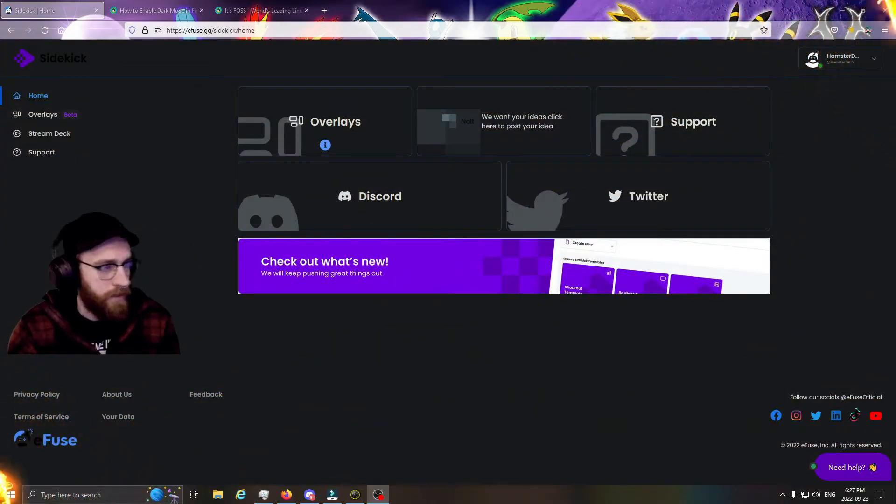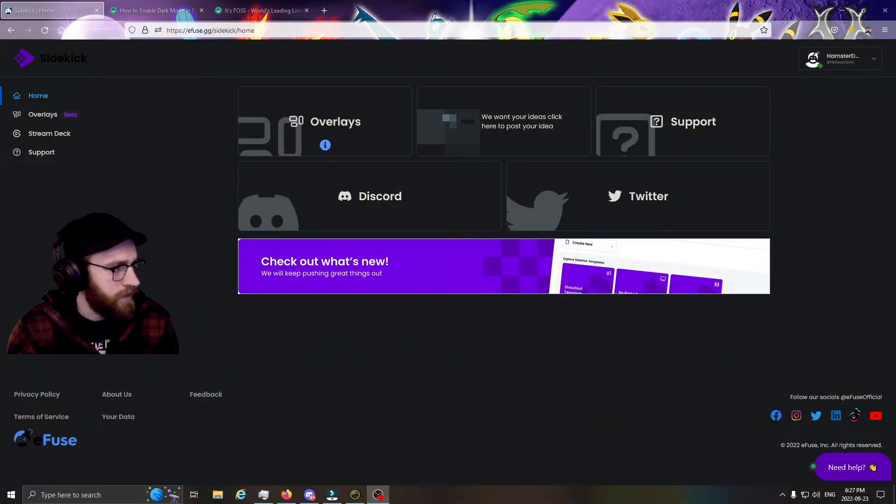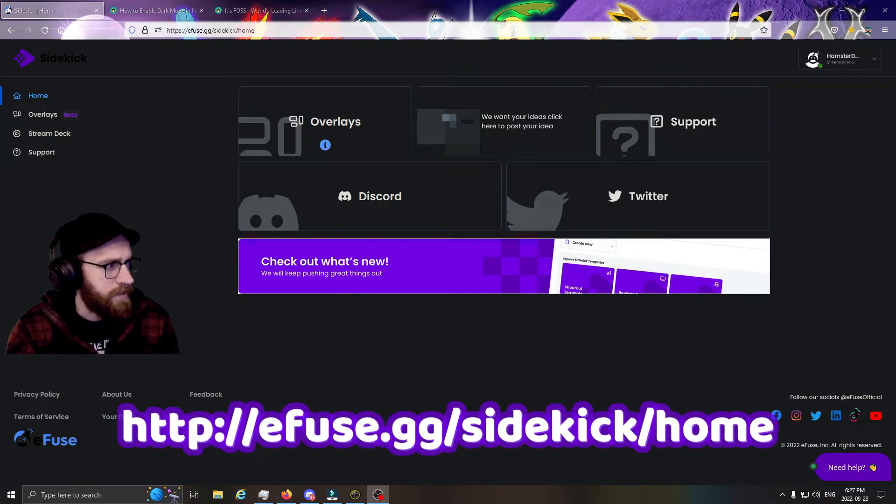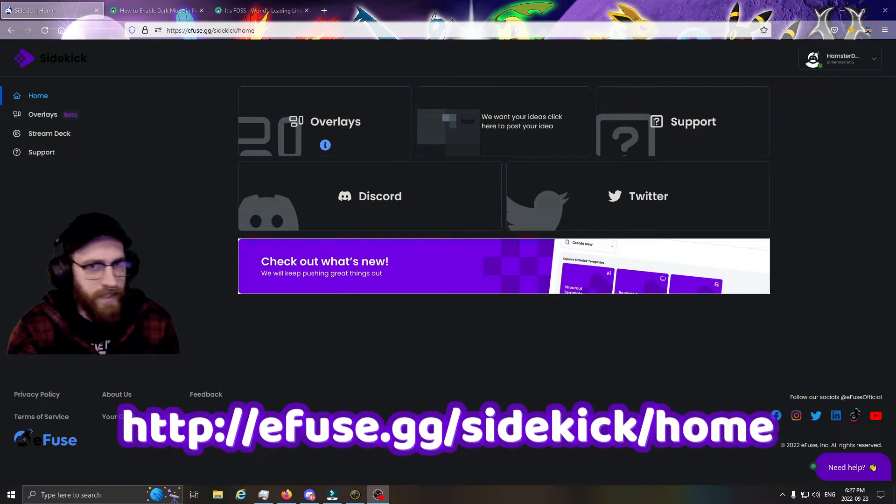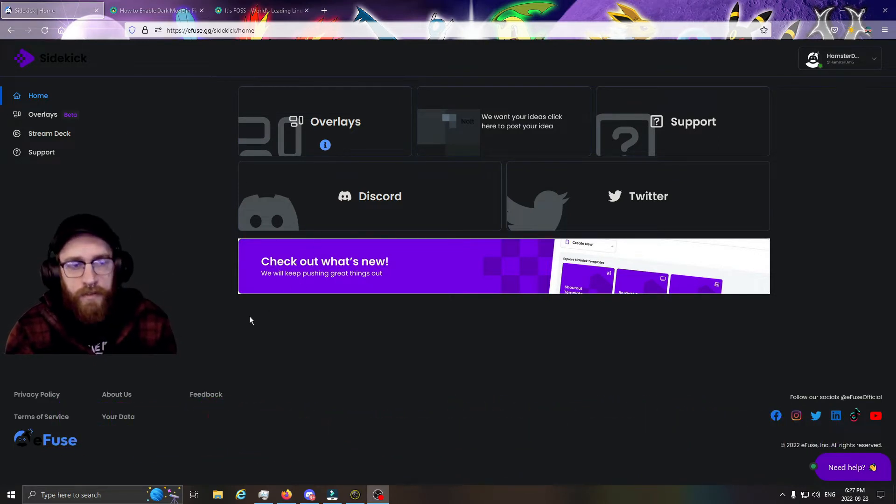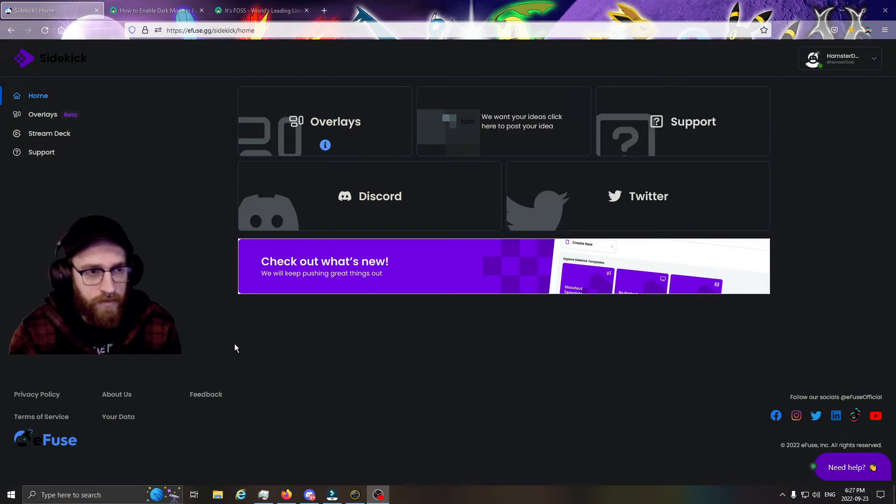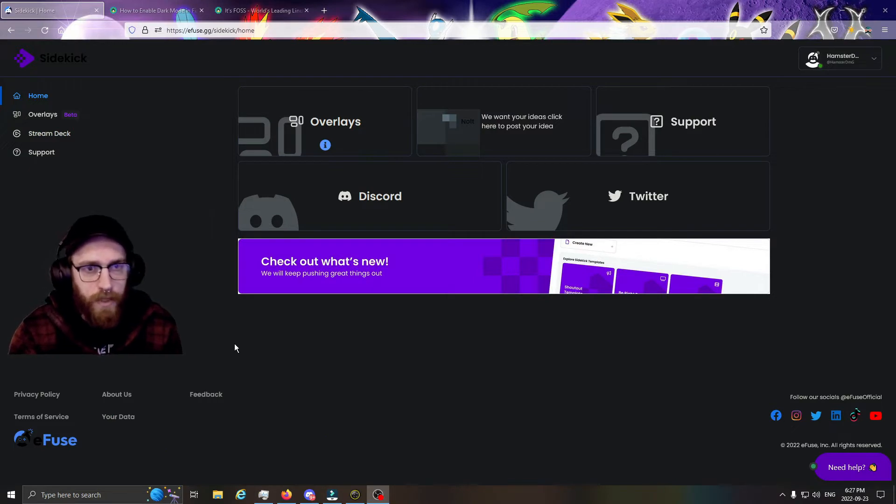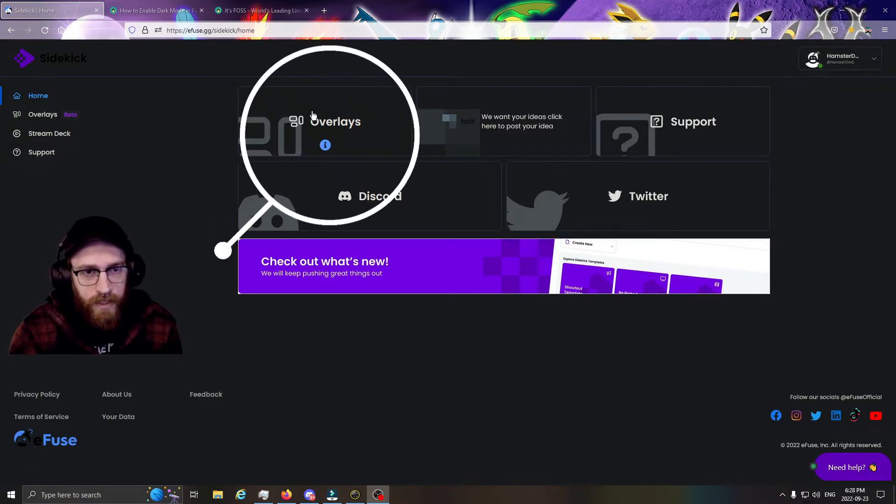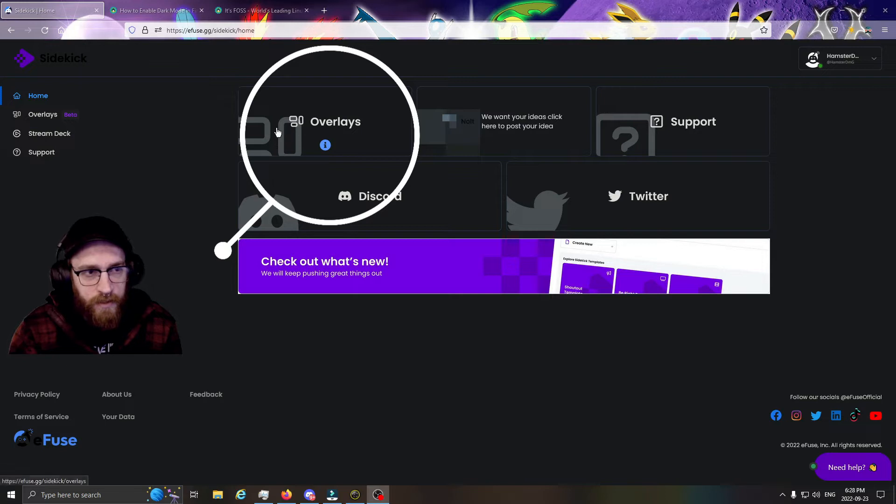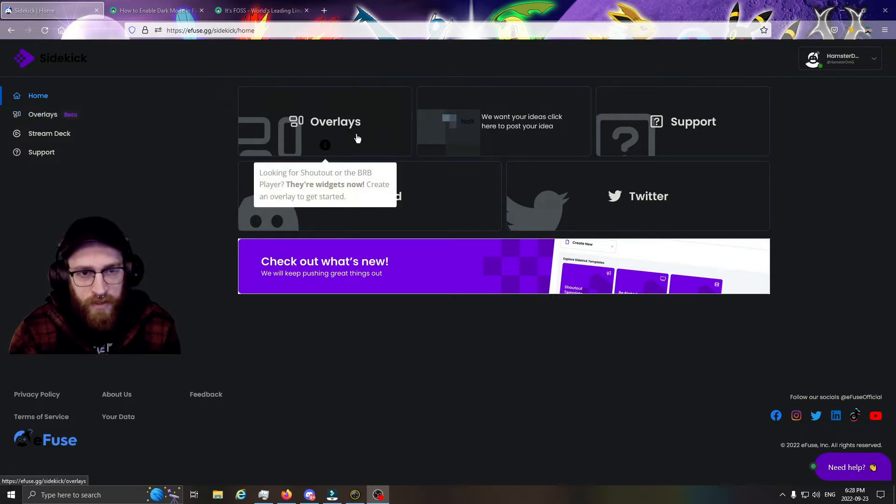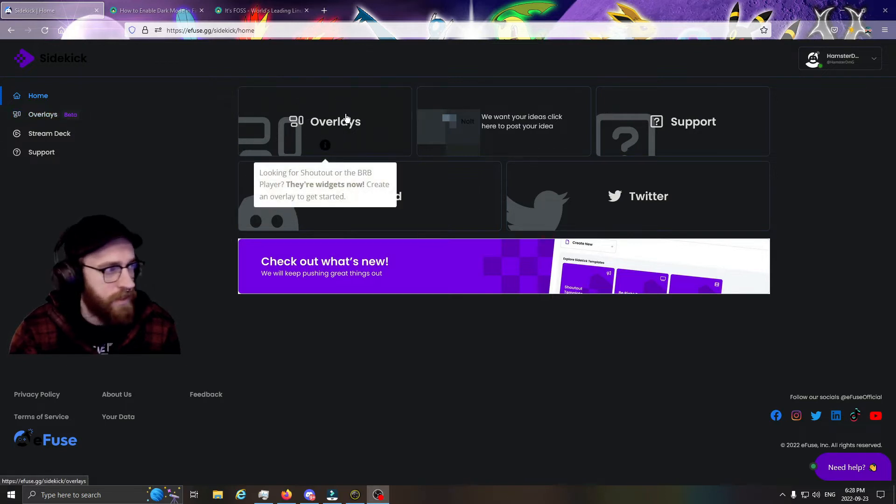We are going to head over to efuse.gg/sidekick/home. I will put the link in the description so you can find it, no problems. The first thing you're going to want to do is head over either to here or here—doesn't matter which one, as long as you're clicking on Overlays.